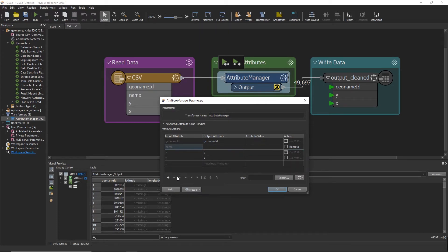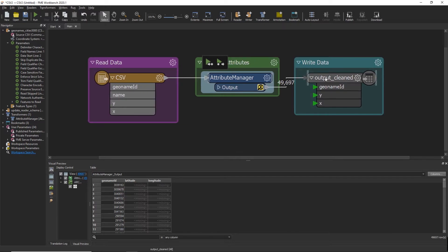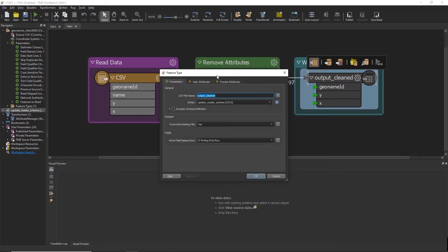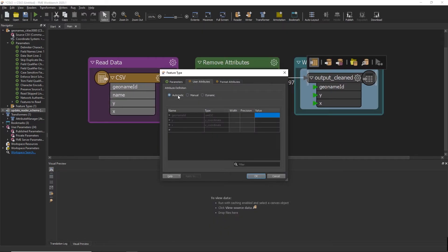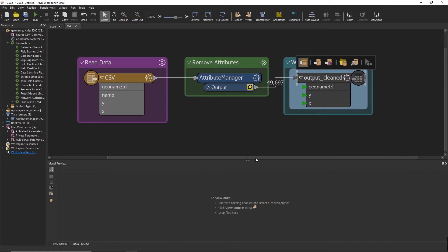Because my writer attribute definition was set to automatic, I actually don't need to change the column names since it's grabbing them dynamically from my attribute manager. It should now be good to rerun the workbench and we should get the new expected column names in the output.